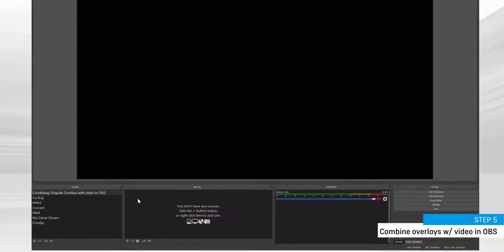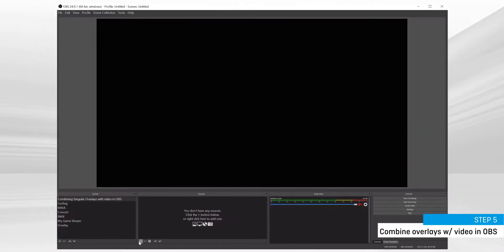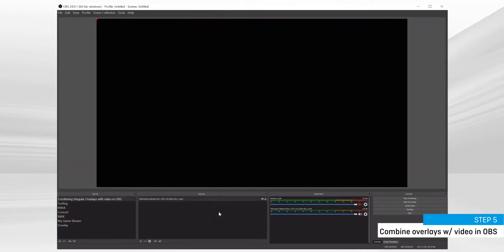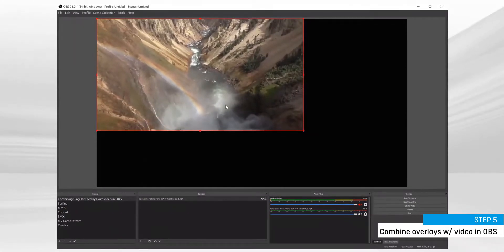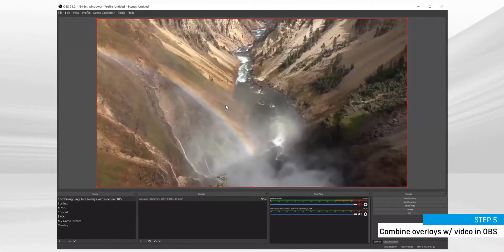Or add a pre-recorded video by dragging and dropping your video file into the Scenes panel. Then hit CMD or CTRL F to fit the video to frame.